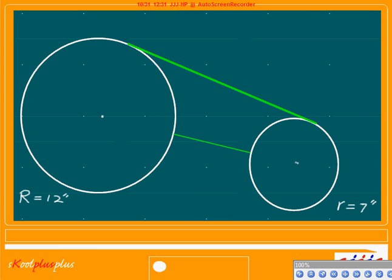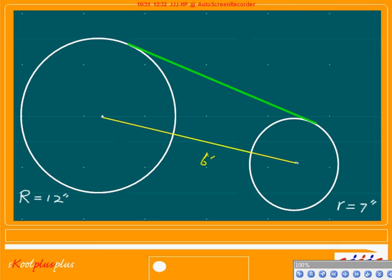What about this one? Big circle with 12 inch radius and 7 inch radius, separated by 6 inches apart. From center to center is 12 plus 7 which is 19, plus 6, total 25, right? Very simple — from here all the way to the center to center, that's 25.